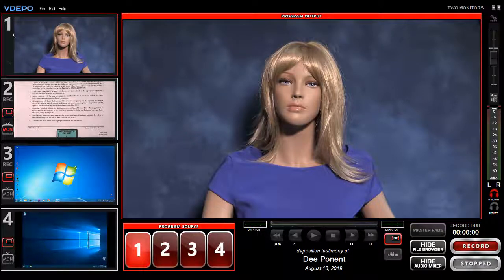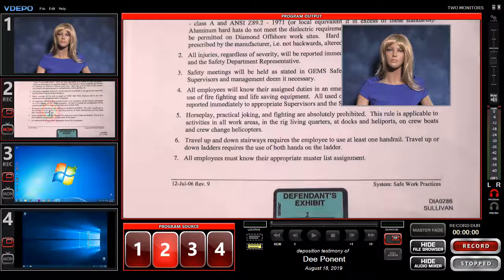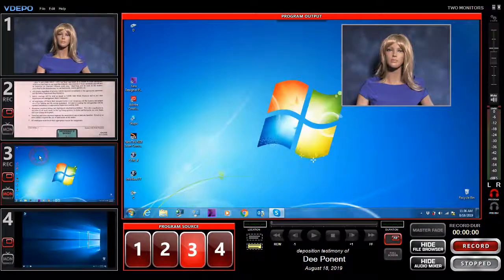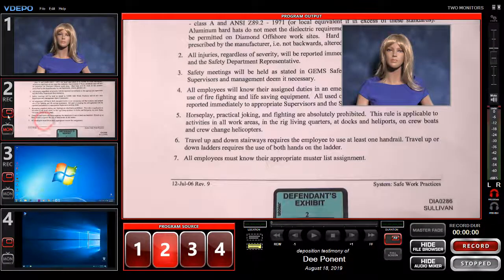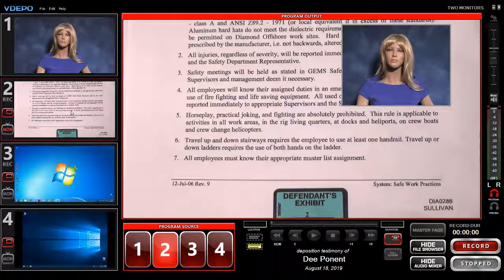Click on inputs 2, 3, or 4 and that image will be displayed full screen. If the PIP buttons for any of those inputs are toggled on, the deponent's PIP image will appear over the currently selected input.